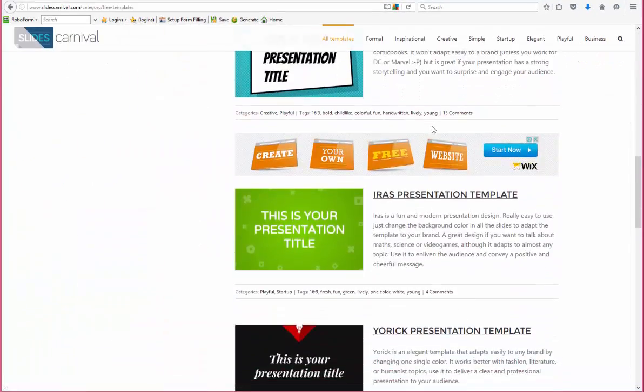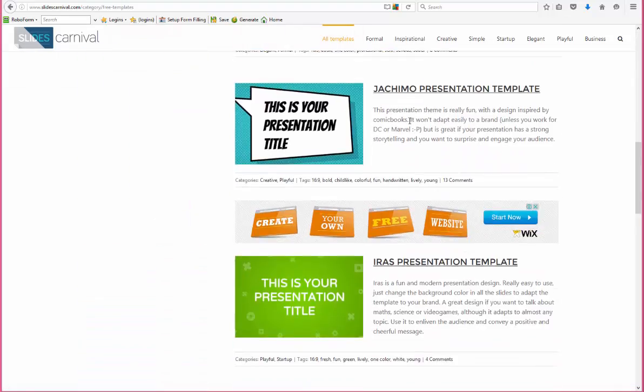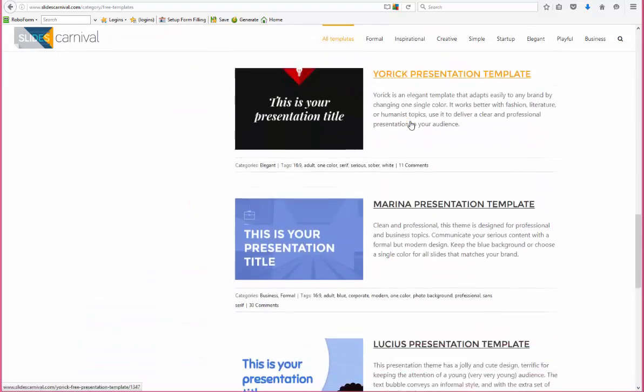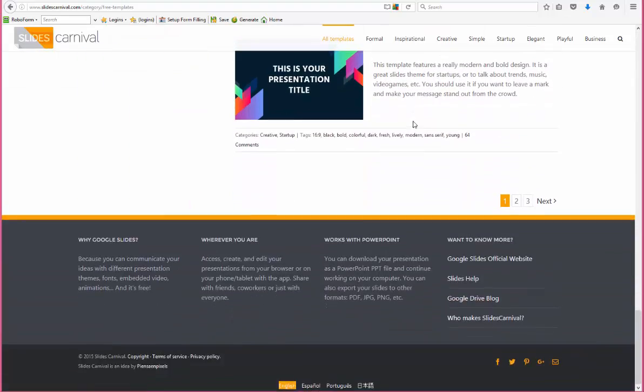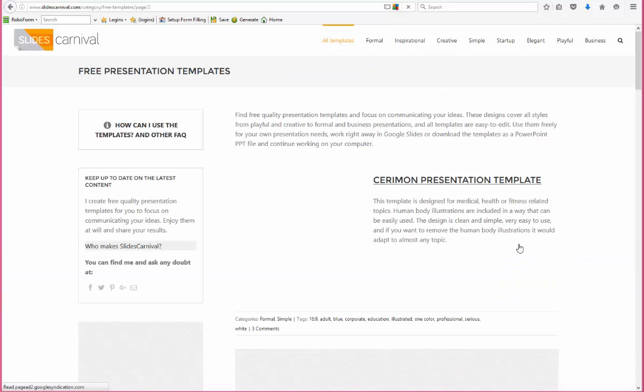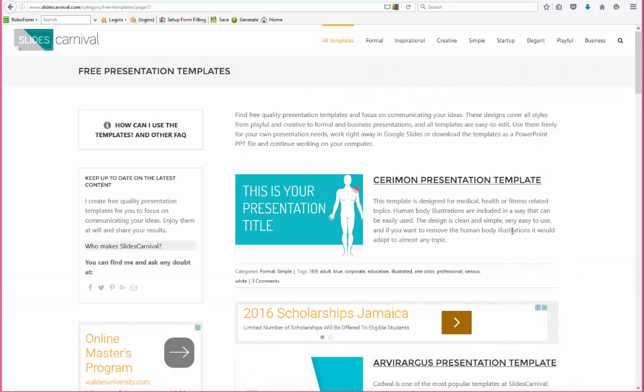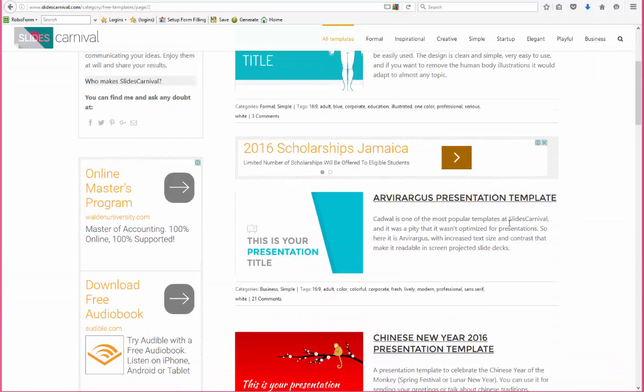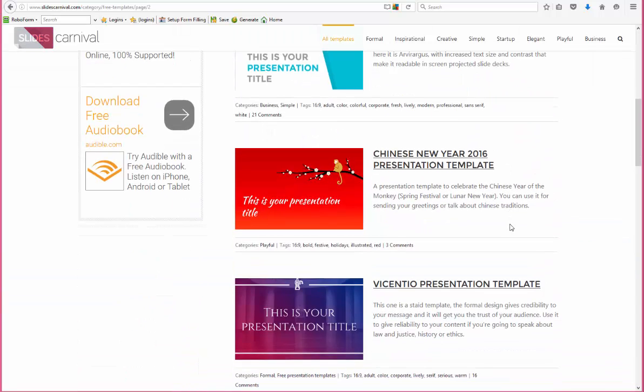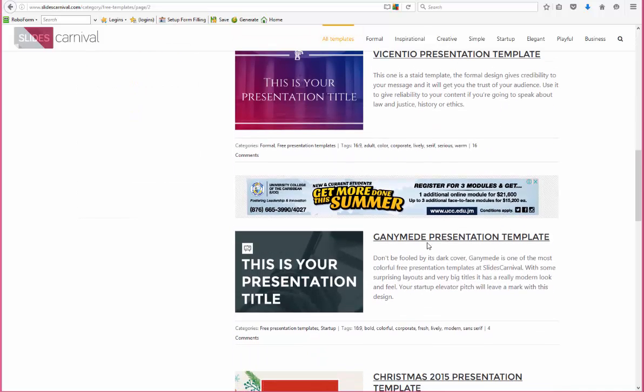I'm just on all templates and I'm scrolling through real quick just to show you that there are pages and pages of templates. When you pick a template, let me go ahead and pick one—I'll pick this template right here.